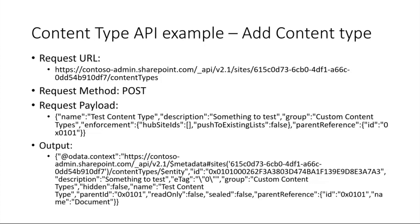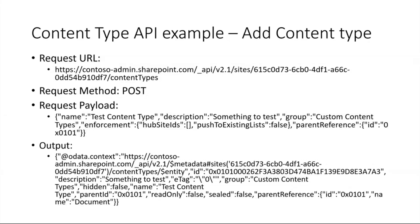I'm just walking you through a couple of content type examples that we are going to have. One other thing I would like to mention is that instead of going to content type hub and creating all the new content types there, we are actually providing new UX from tenant admin with modern UX to create new content types. For example, you can create a new content type. The request URL would be of this type. You would be specifying the name, description, the group to which the content type needs to belong, and then the output of that would be the content type that got created with its ID.